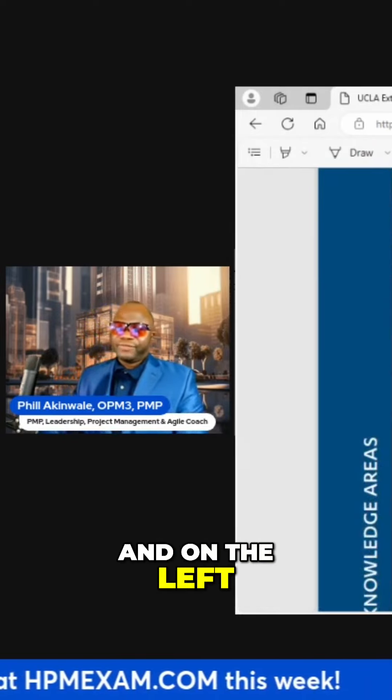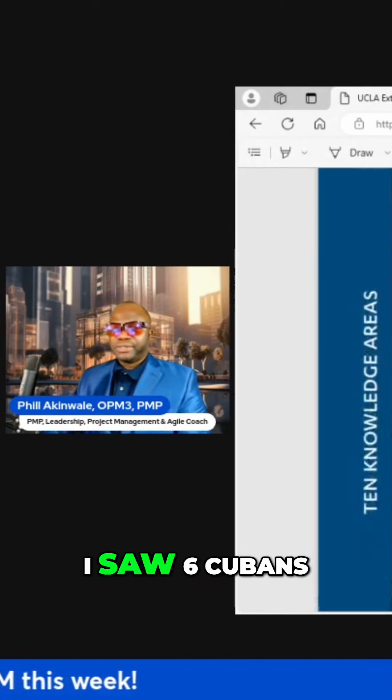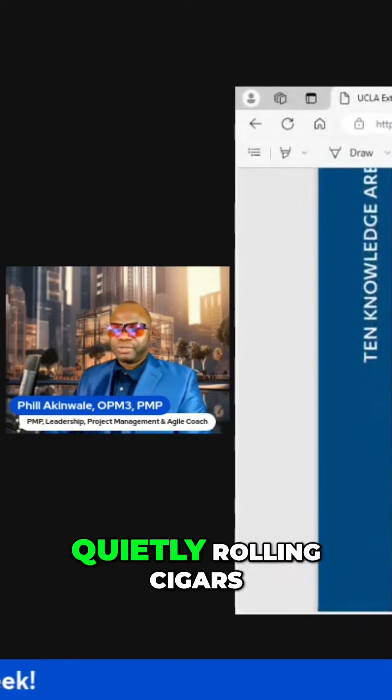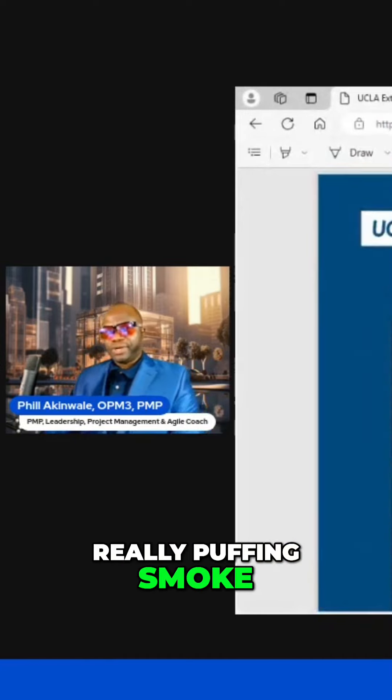On the left is another mnemonic: 'I saw six Cubans quietly rolling cigars really buffing smoke.'